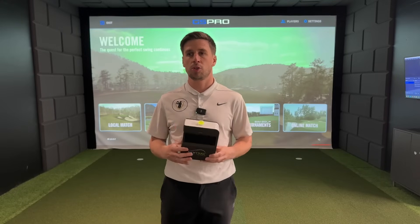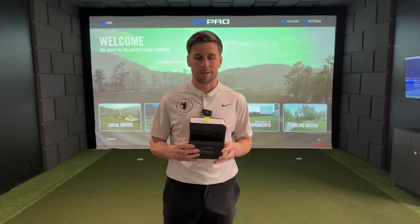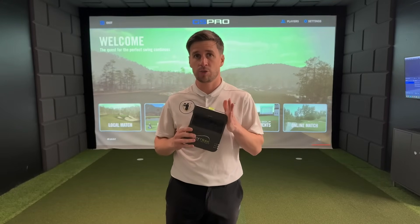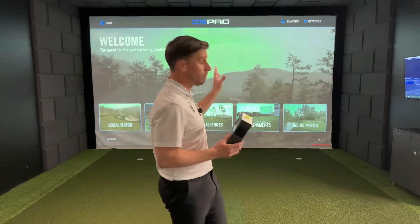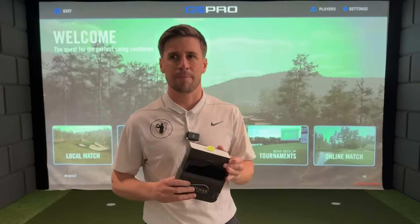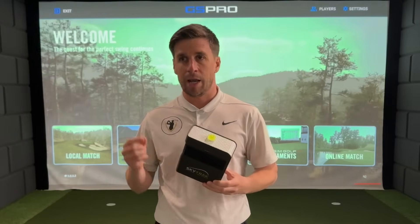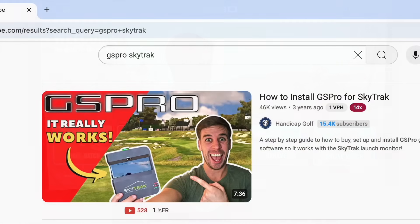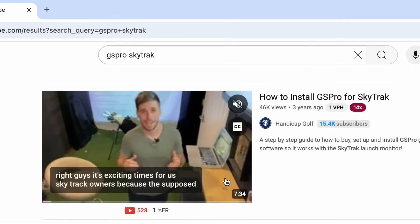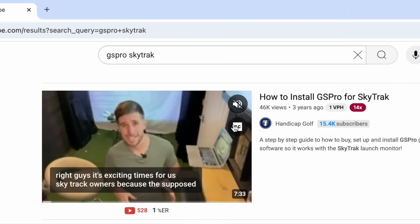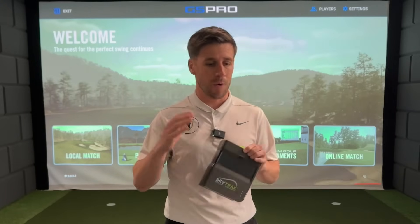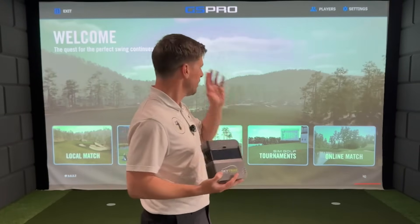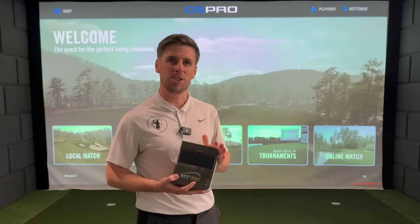I've just finished a consultation with a client who owns an original SkyTrak but is struggling to get it connected with GS Pro, and this is not the first time I've been asked this question. I did a GS Pro and SkyTrak connection video a few years ago but that's a little bit outdated now, so I thought it's about time I did an updated one to show anyone that owns an original SkyTrak exactly how to get it connected to GS Pro.